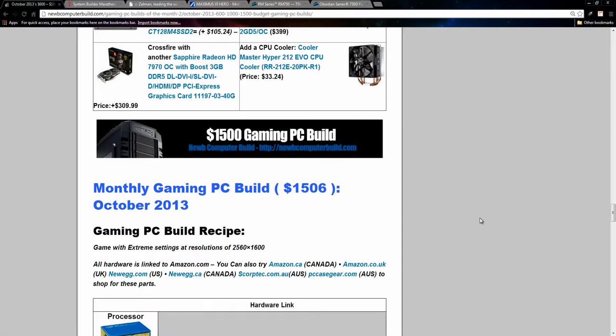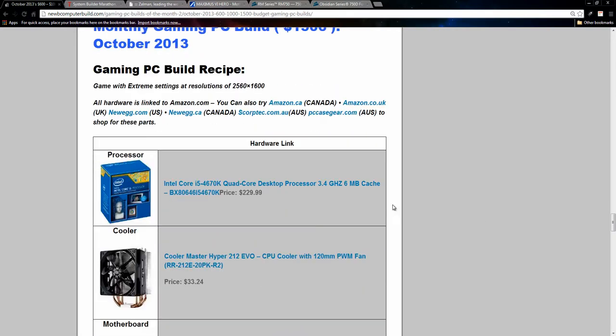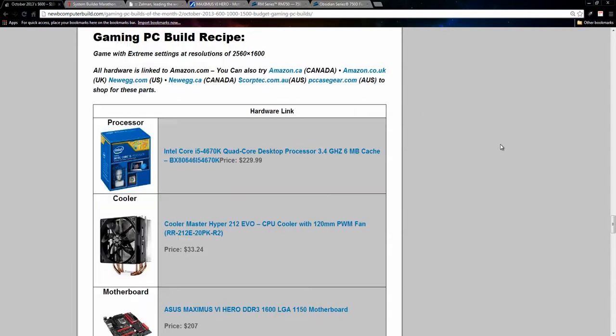All right, moving on to the $1500 build for October 2013. We have the same processor, this Intel Core i5 4670K quad core processor for $229. In the $1500 build, I do include the Cooler Master Hyper 212 Evo. So go with it, $33.24.